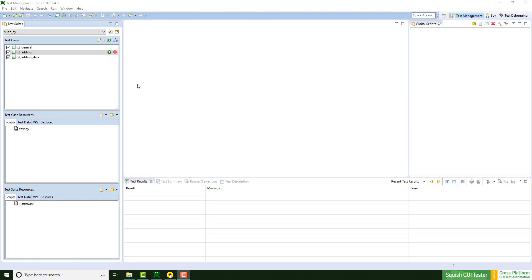Squish provides a functionality to define different storage levels, let's call them levels, for generated script functions. This Squish functionality can be used in any supported script language.